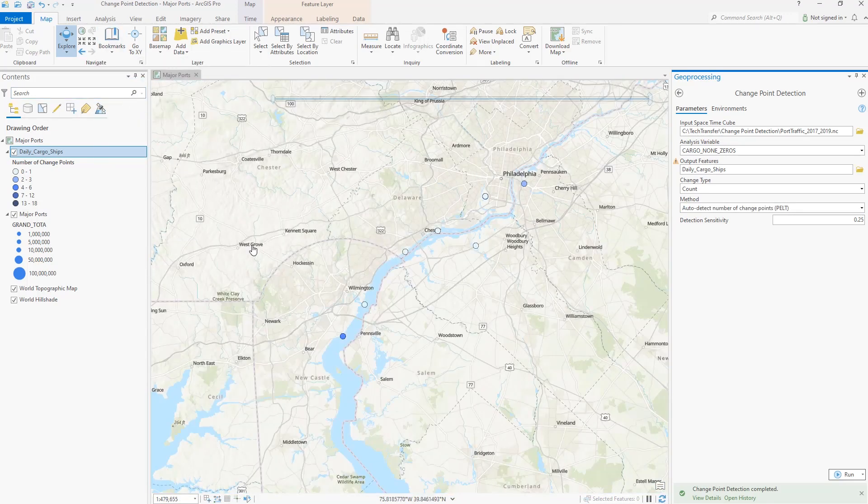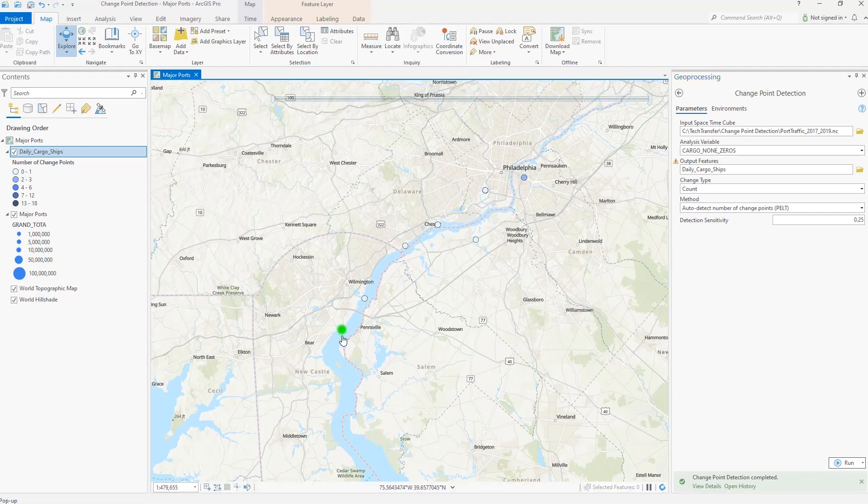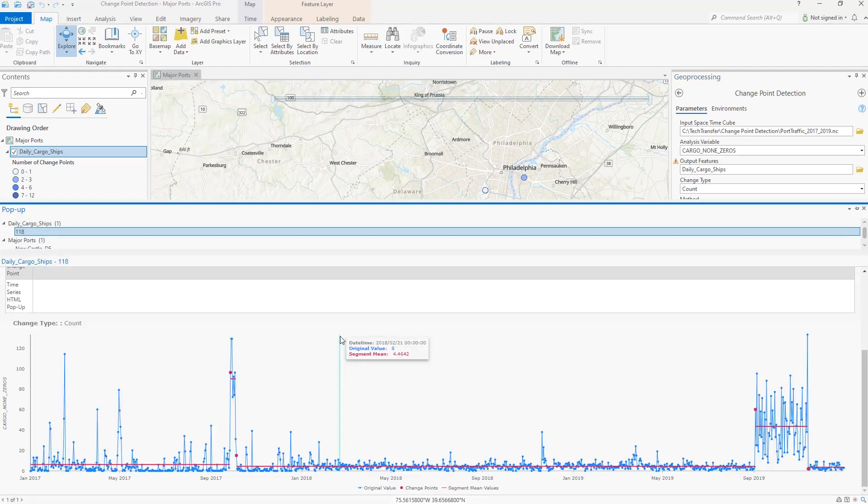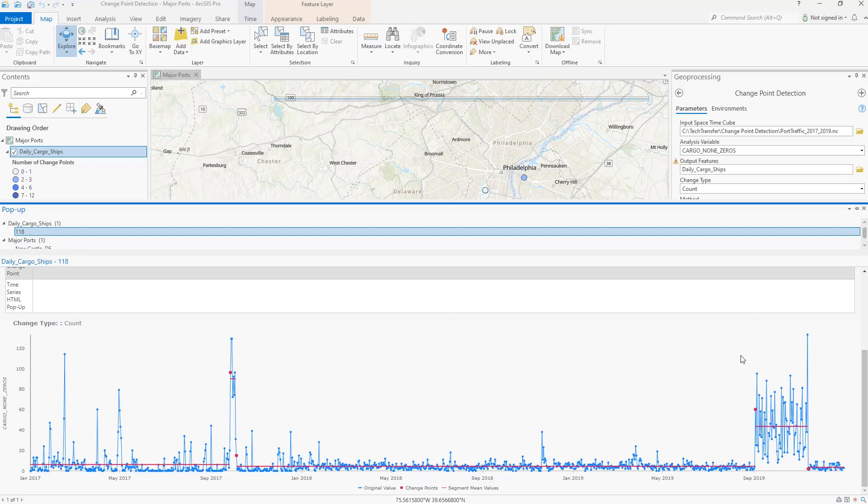The output layer includes interactive pop-up charts that display the time series in each location with indicators of the change points and the mean value or standard deviation of each segment between the change points.